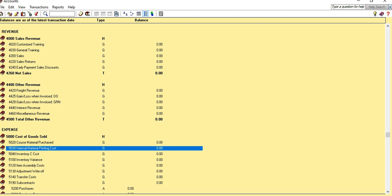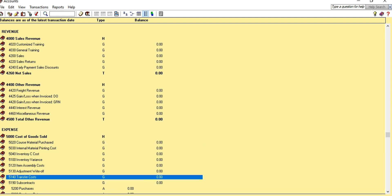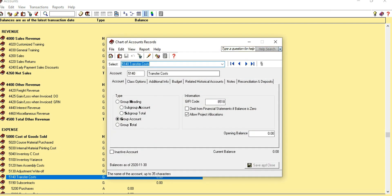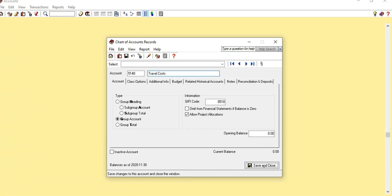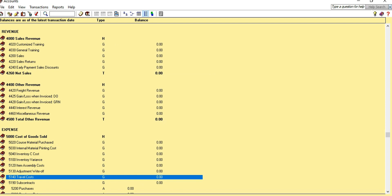Those two cost accounts are now added. Subcontract is already there. We have a Transfer Cost account which we don't need, so we can rename it as Travel Cost. With that, our Cost of Goods Sold is set up.